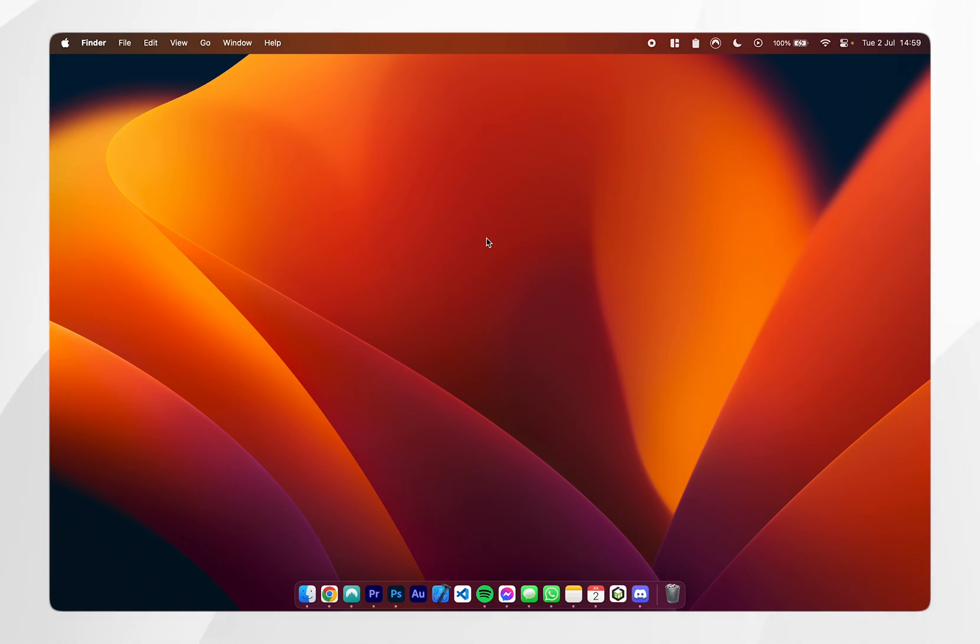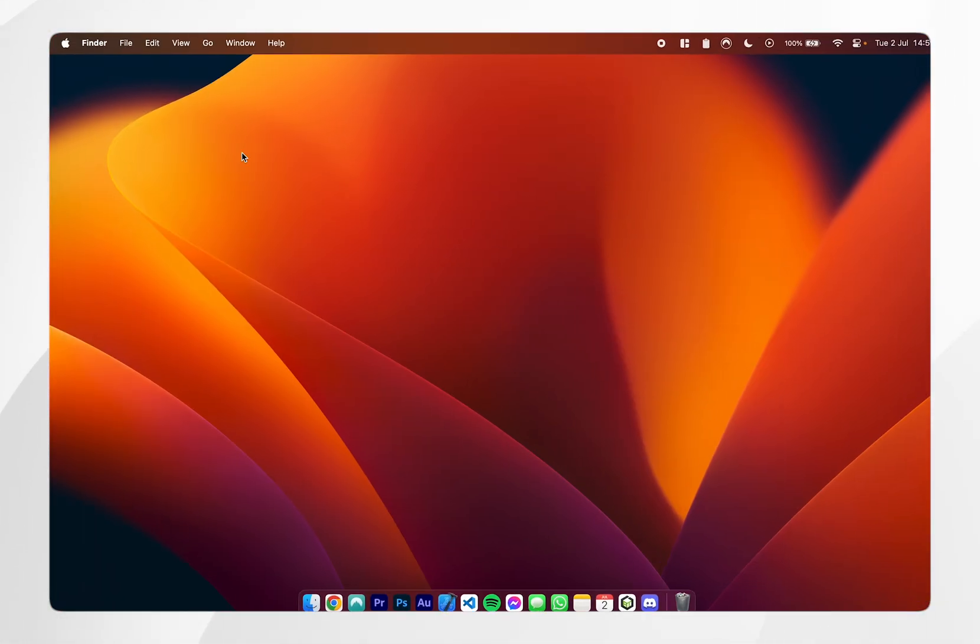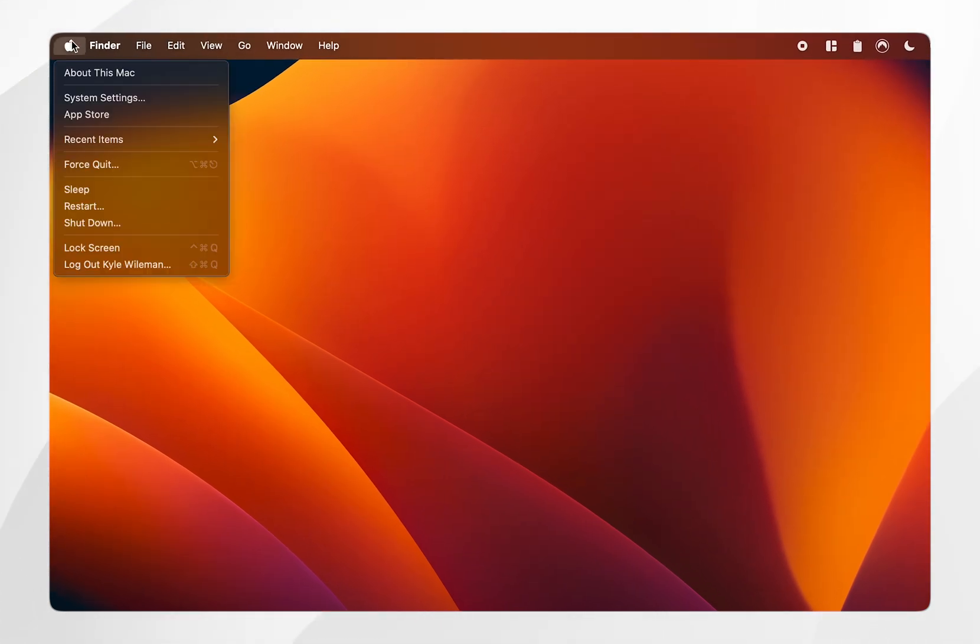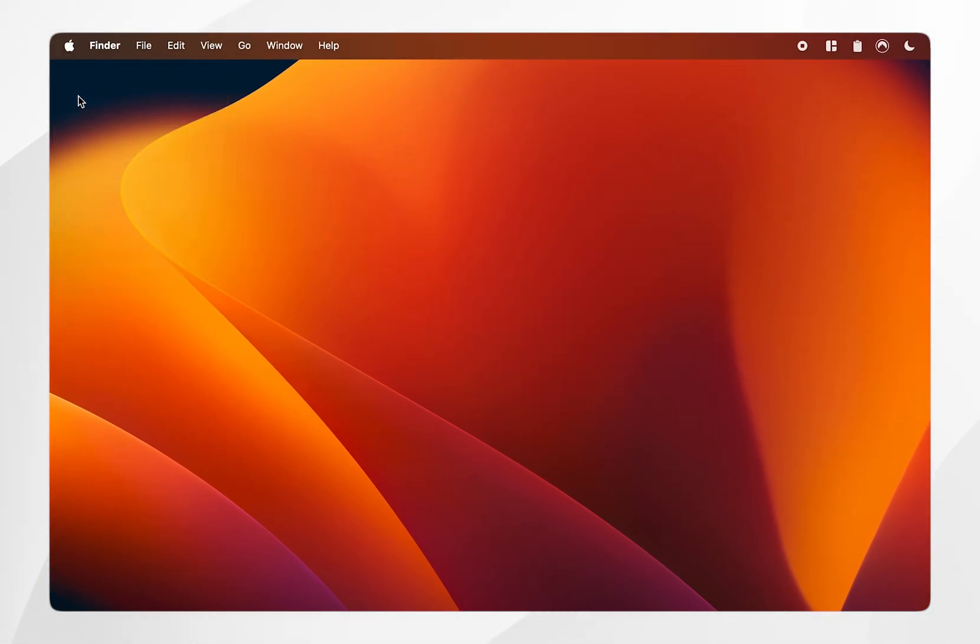In today's video I'm going to show you how to manually change the brightness of your keyboard on your Mac. The first thing you need to do is click on the Apple logo in the top left hand corner and then click on system settings.